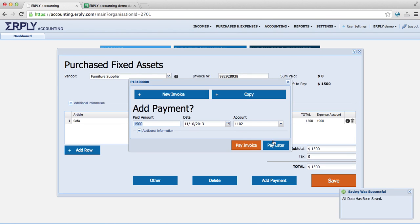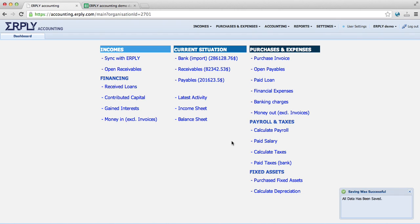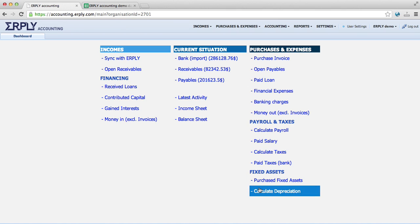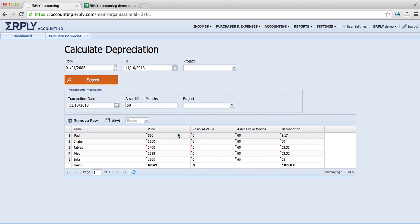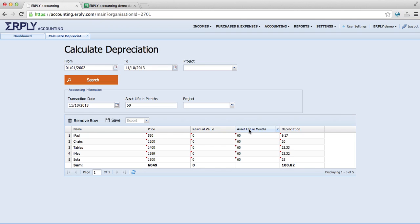And now we would like to manage depreciation of all of the October. This includes the sofa and all the other fixed assets we have. When opening the depreciation feature, Airply Accounting gives you the list of your fixed assets. And now you can manage the depreciation by month or by year. Automatically Airply Accounting assumes that the lifetime of fixed assets is 5 years, thus 60 months.